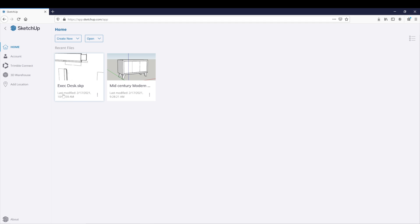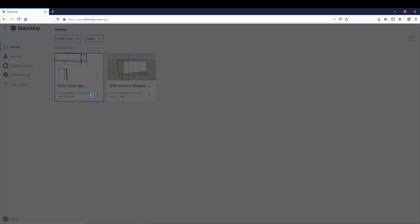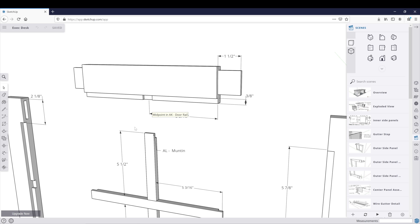So now there is our Executive Desk file. So if we go out to the shop with our laptop, you can reopen this back up out there. I should mention you do need an internet connection out in your shop.